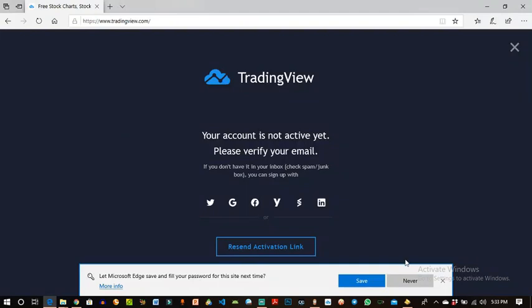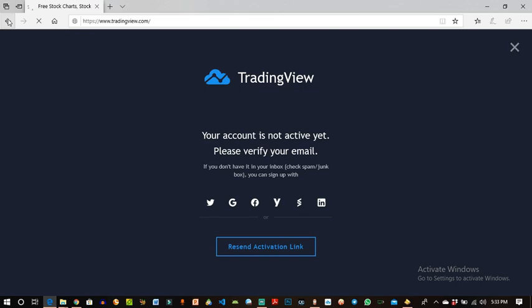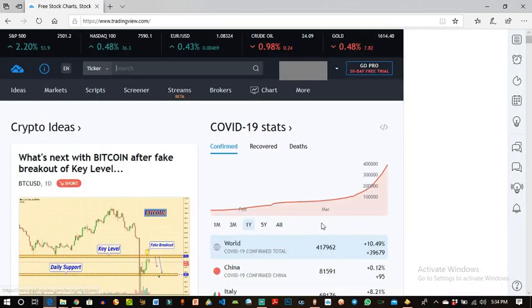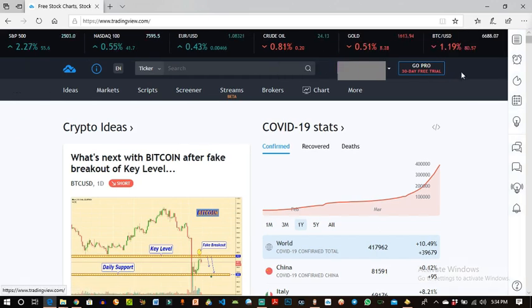My account is now activated. I go back to the website, and now that my account is activated I click in my sign-in details and I log in. This is my profile and this is what it looks like with my username and everything.